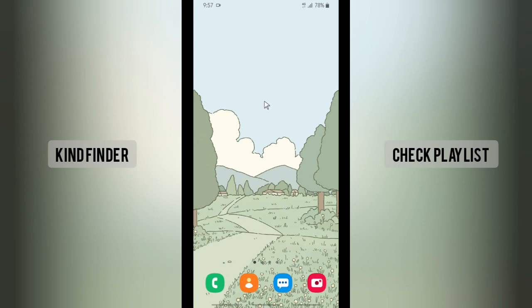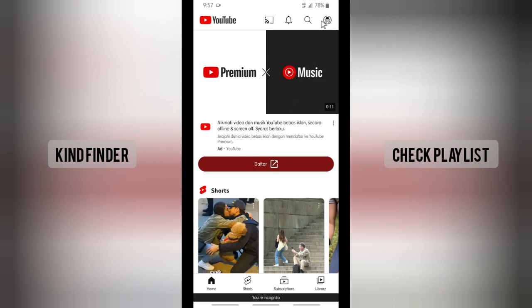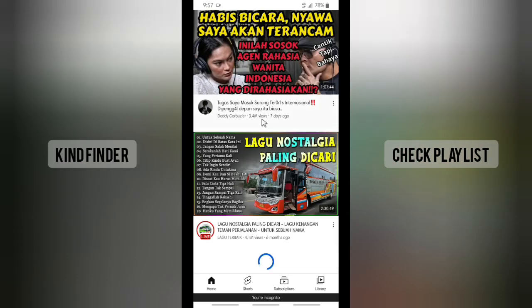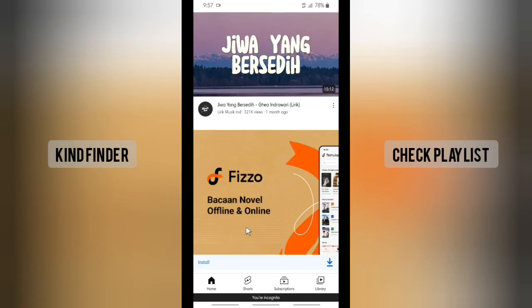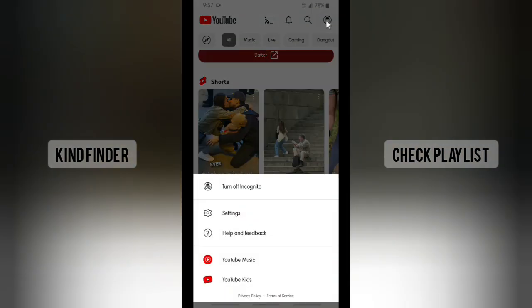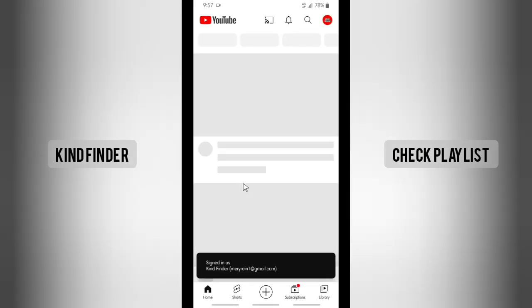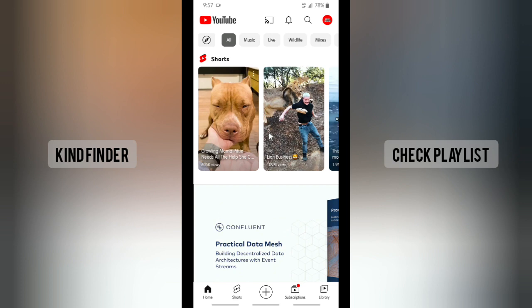Now let's try it on the YouTube app. Here I have turned on incognito mode, and as you can see there is a label saying that you're incognito — so every time I browse using this feature it will show that it's incognito. Now let's first turn this off. Once it's turned off, it goes back to normal, showing the channels and content I usually watch.